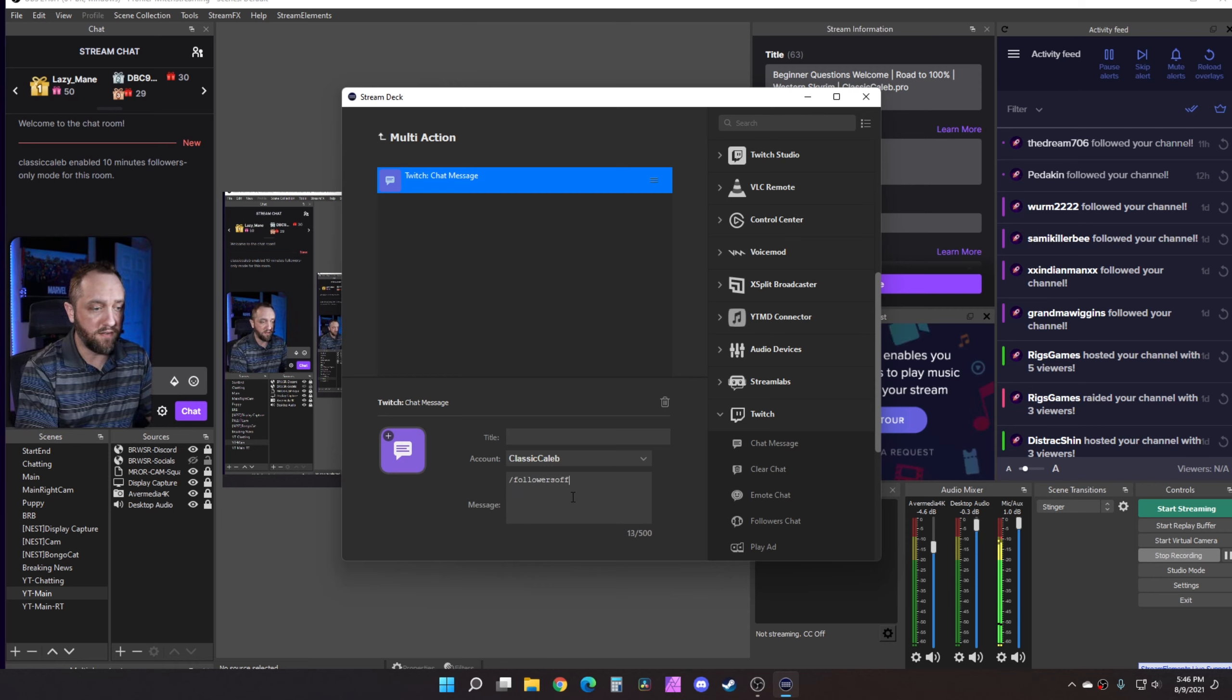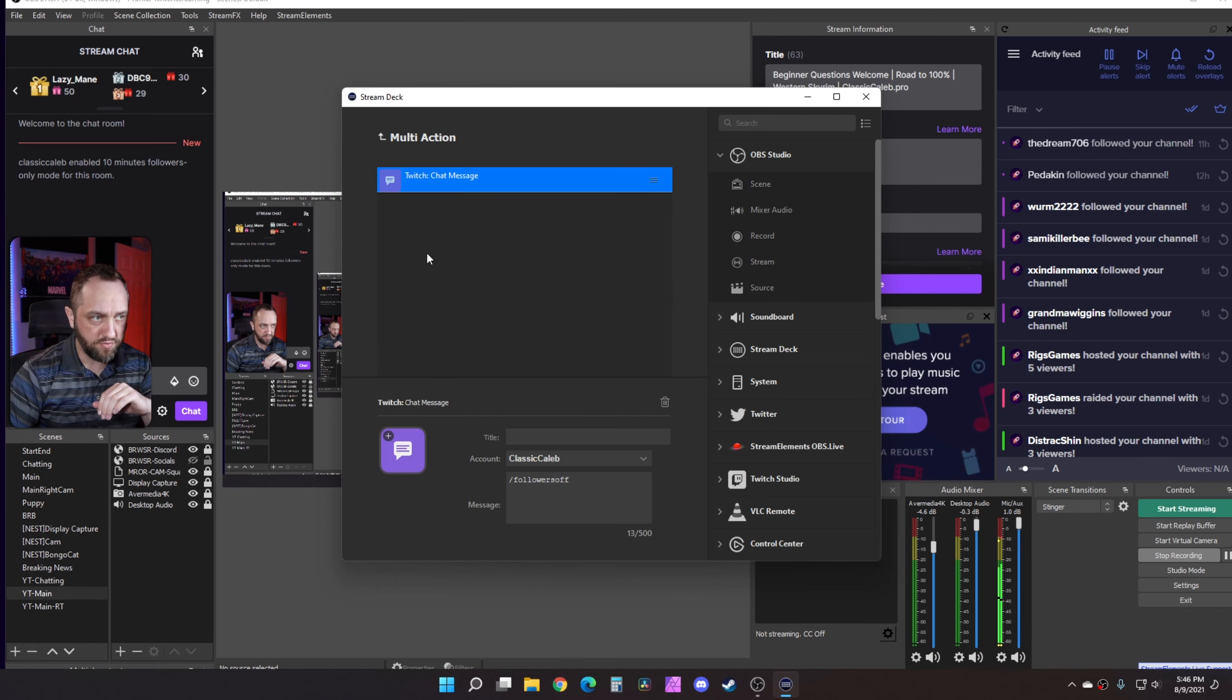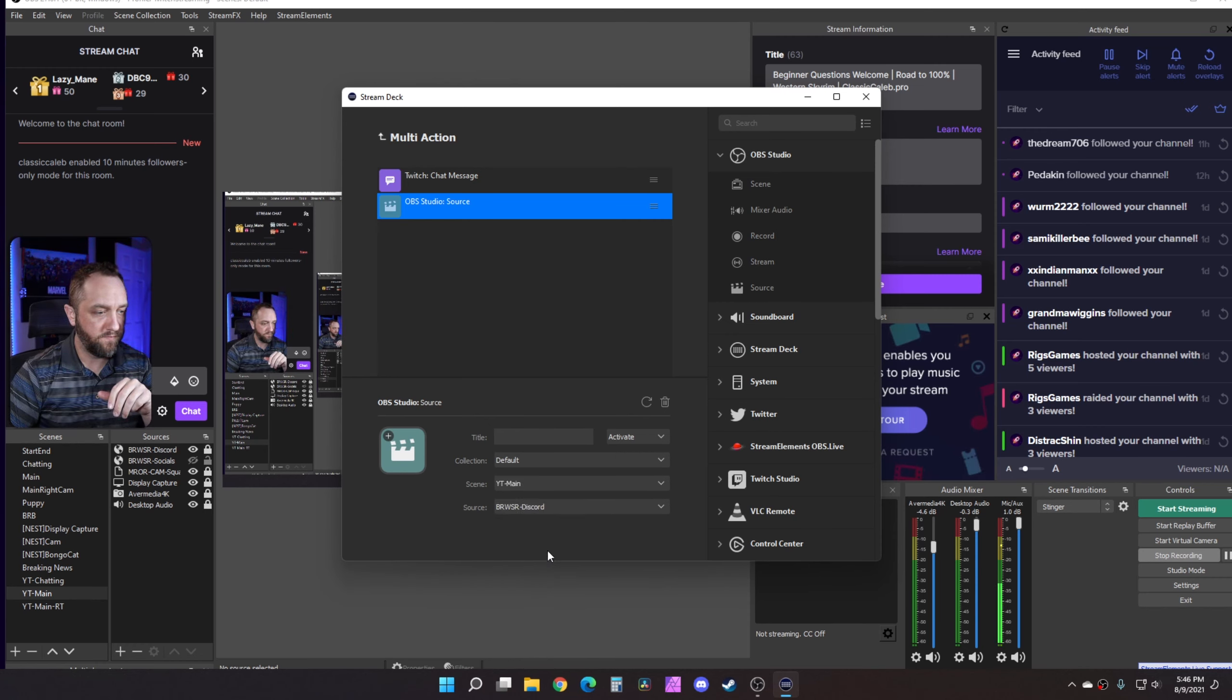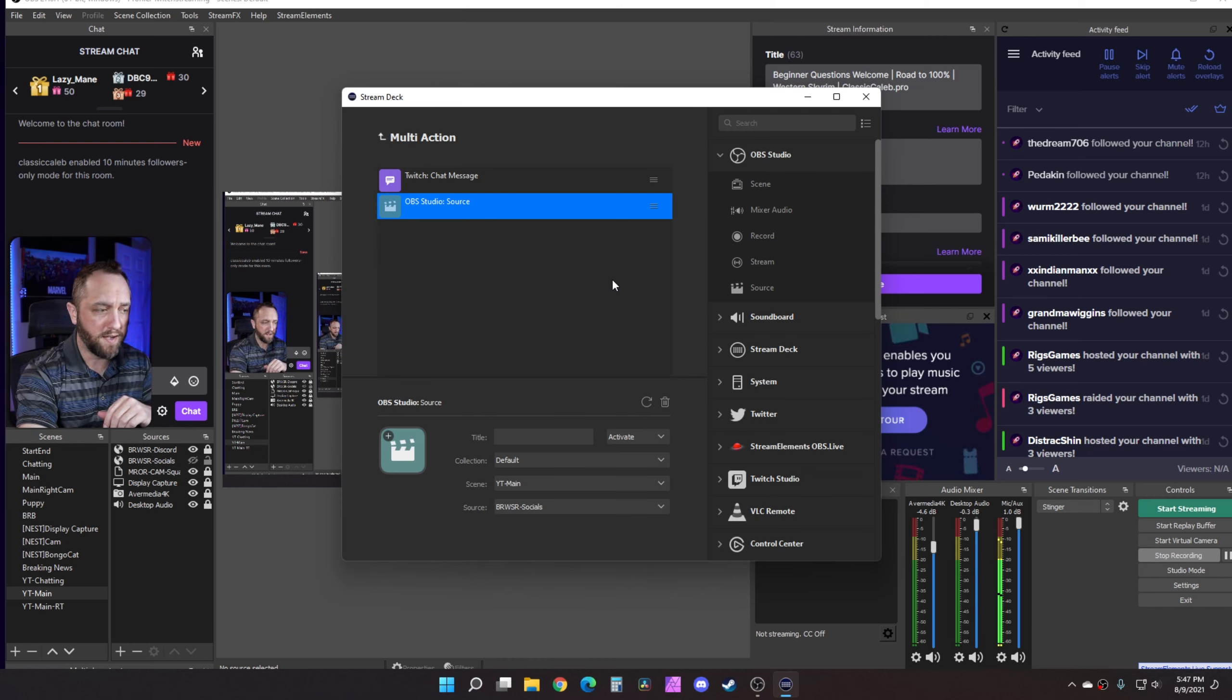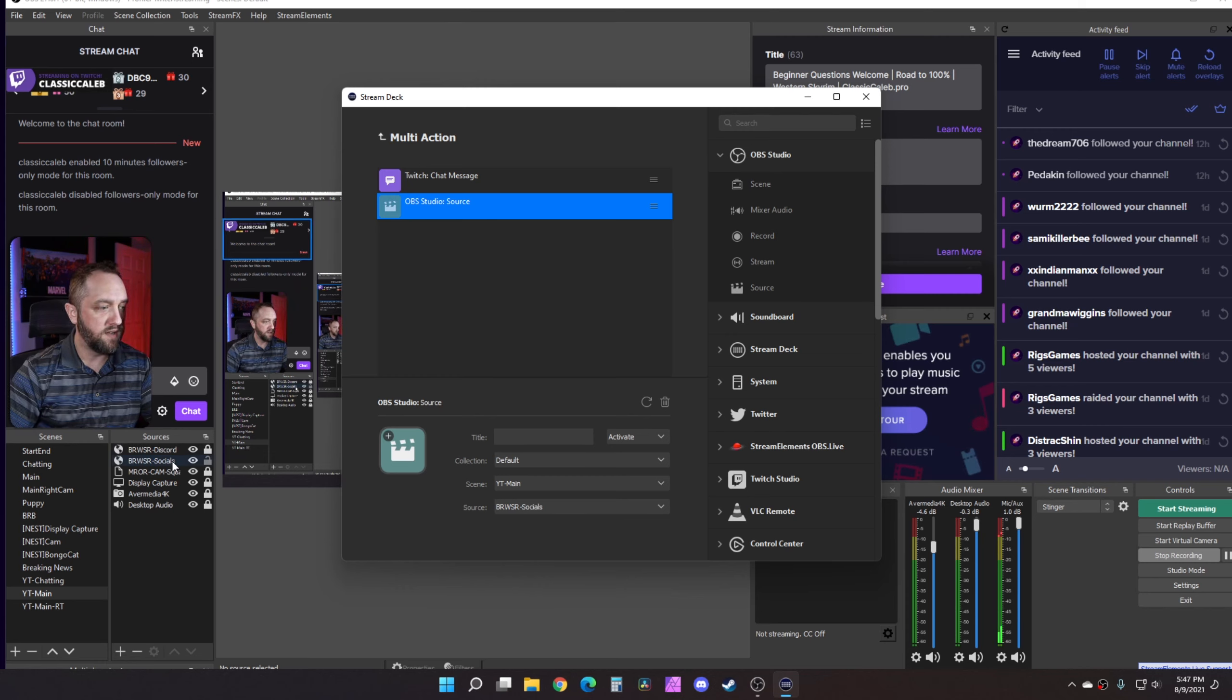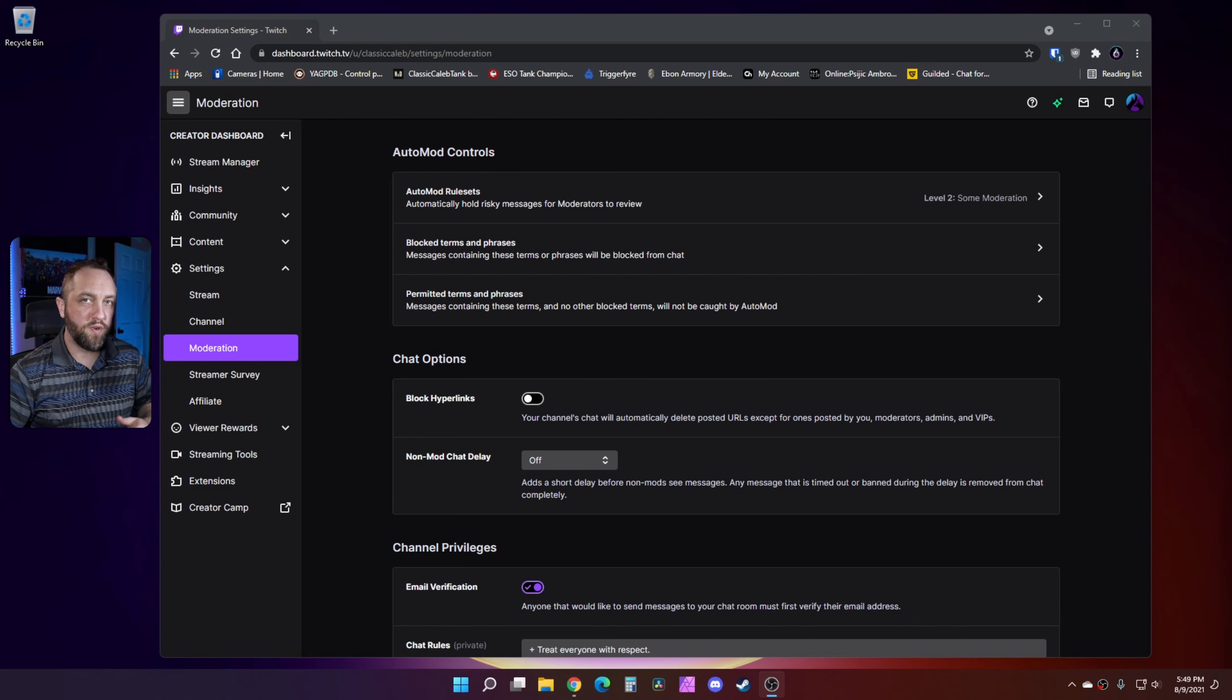We can do /followersoff, and then we can also go to our OBS, drag source over here, we can go back to the proper scene and socials for that, for this example. After you do that, now we have two buttons. You have one that undoes everything that it does. Whenever I press this button, you'll notice followers only mode is now disabled and then the social alerts are also re-enabled. So you're back where you started.